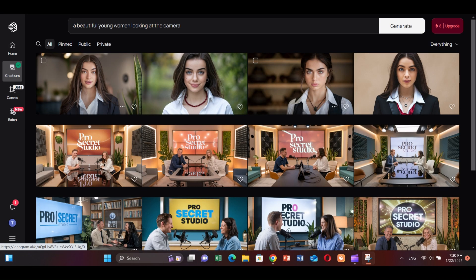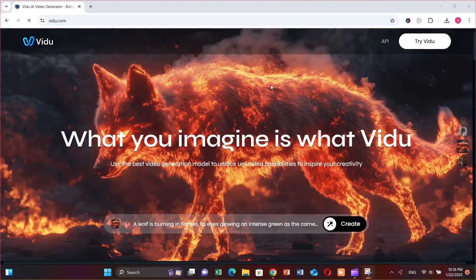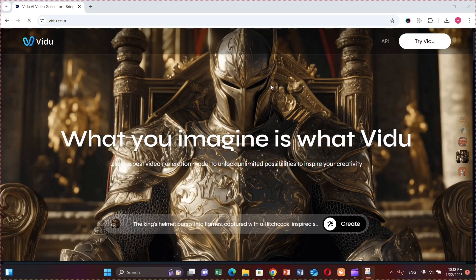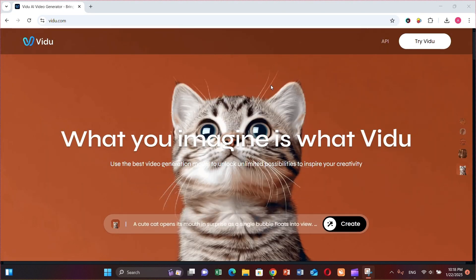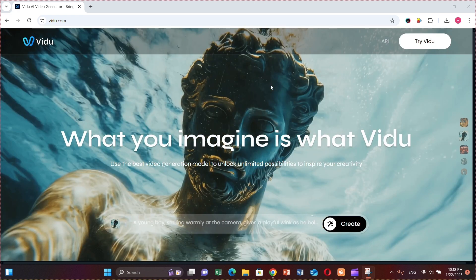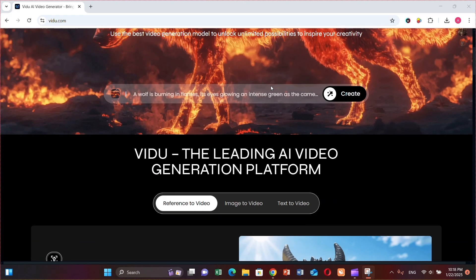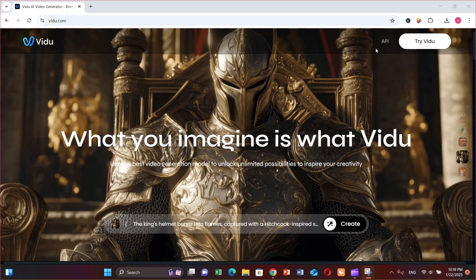Now let's convert them into videos. This AI can generate images into videos in less than a minute, and it's called vidu.ai. It's the fastest image-to-video generator, and I'll show you how you can use it for free and unlimited.